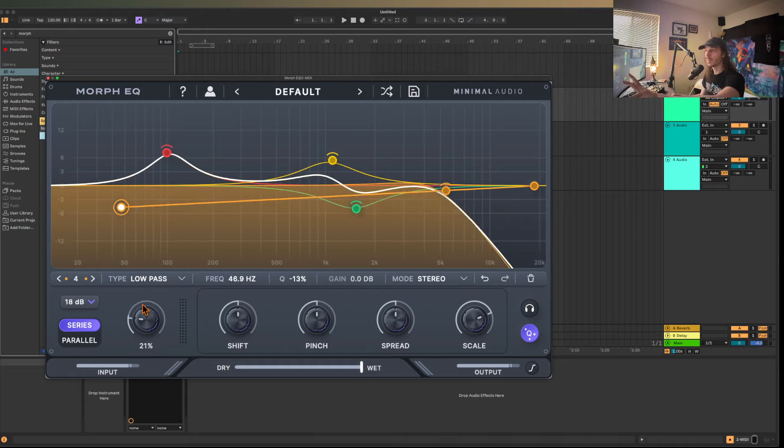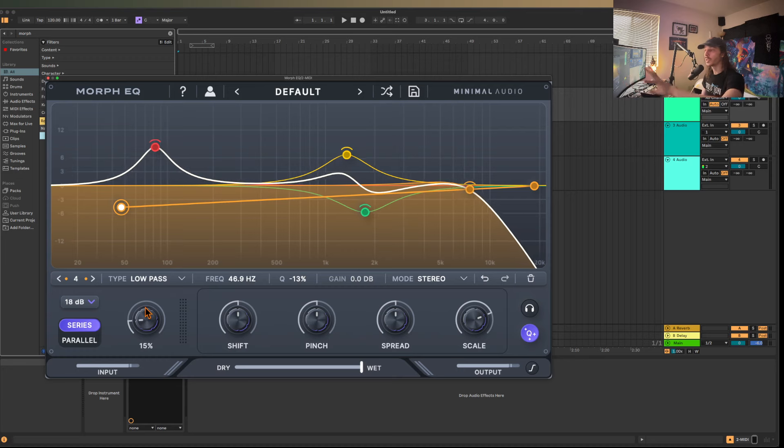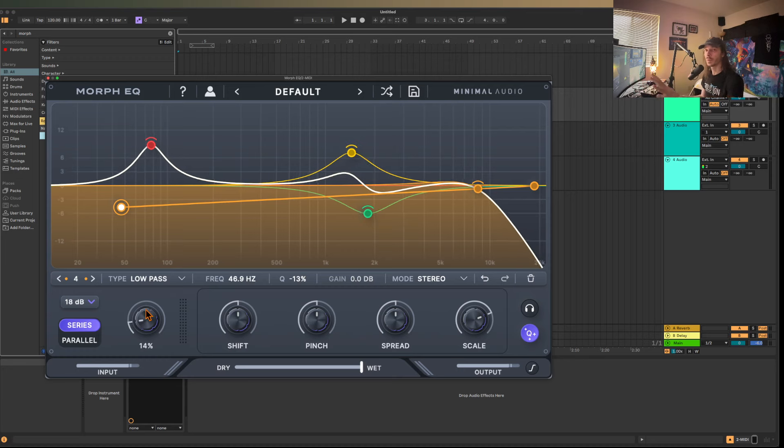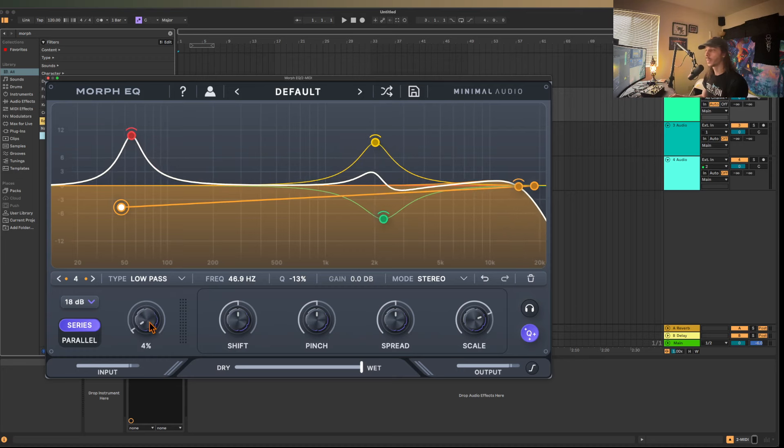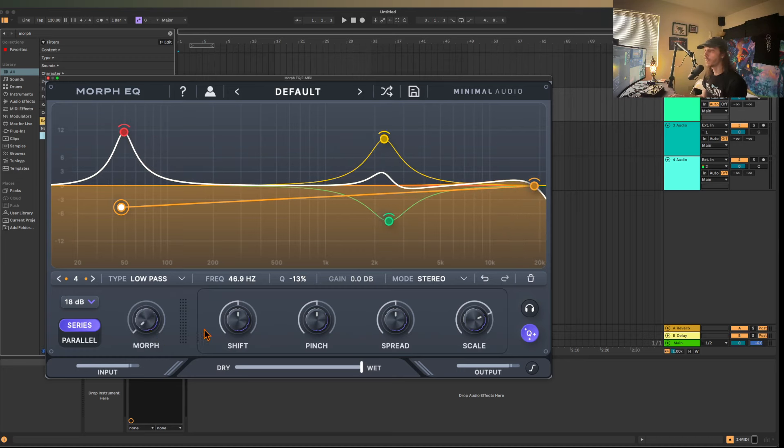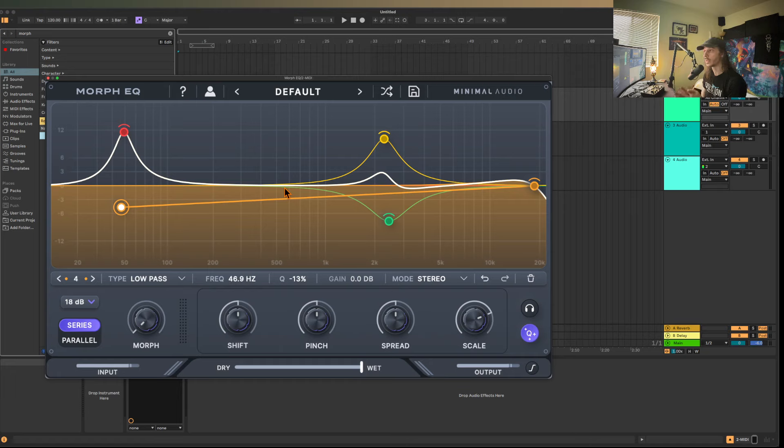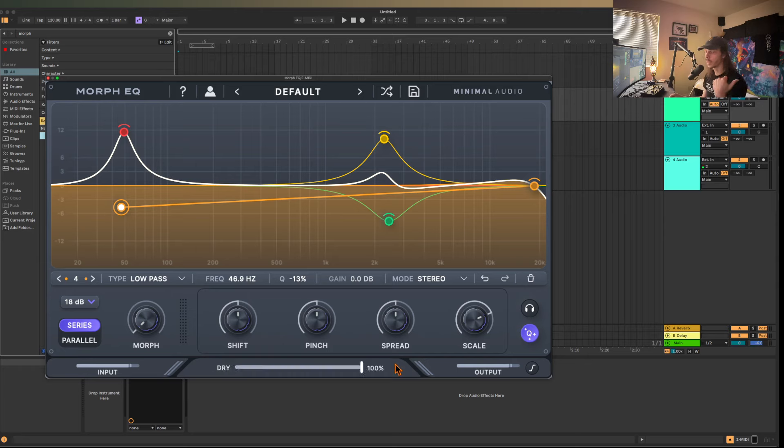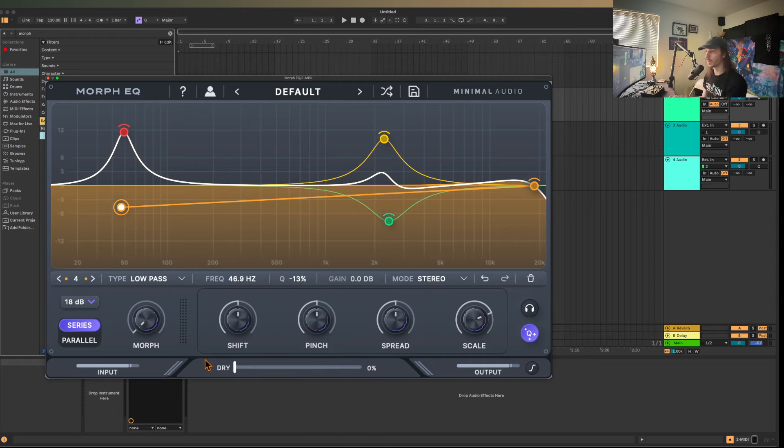Now to be fair, one advantage that MorphEQ has over something like Slice EQ or even auto filter is that there's a dry wet mix here. So in theory you could do something cool where you can have a crazy morphing filter and then pull off the mix. Serum can also do something like that as well.